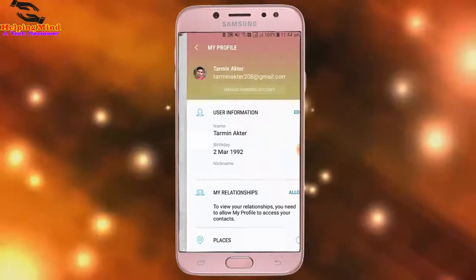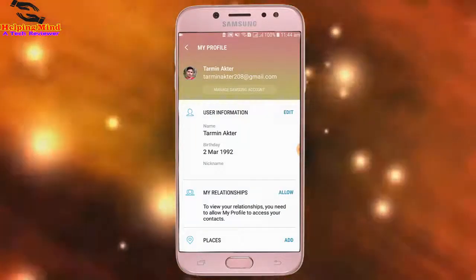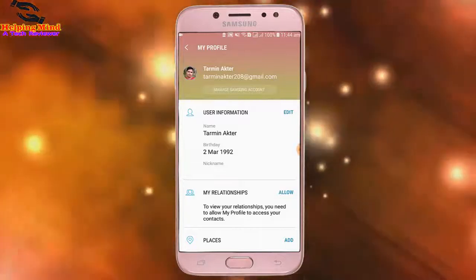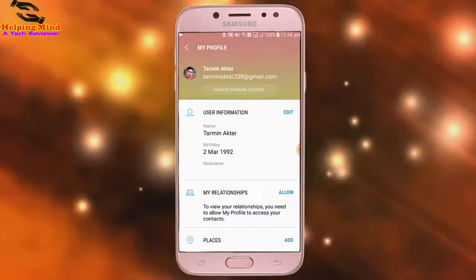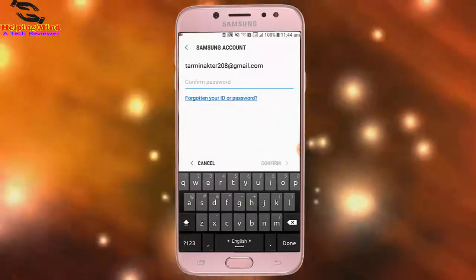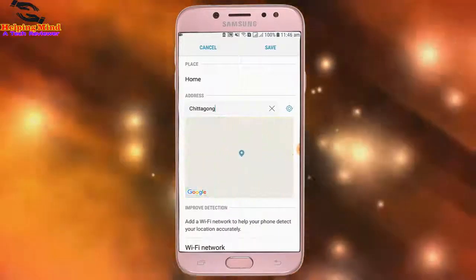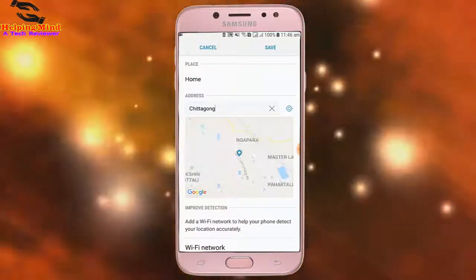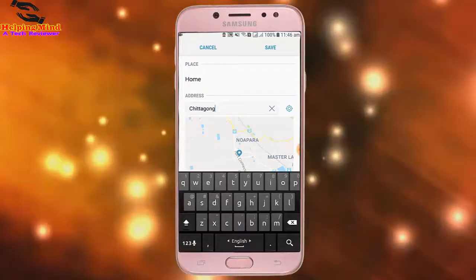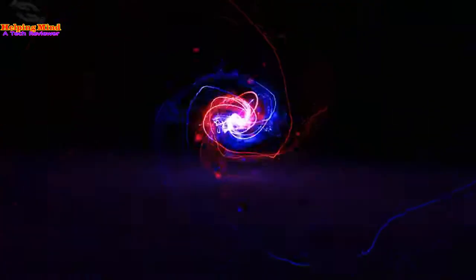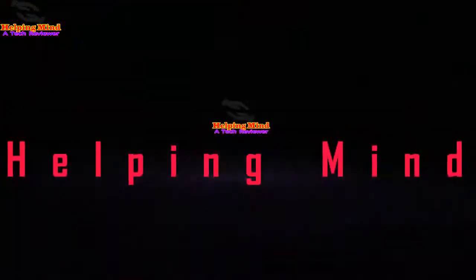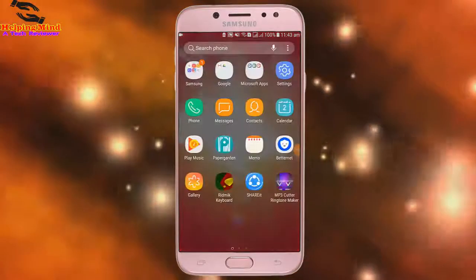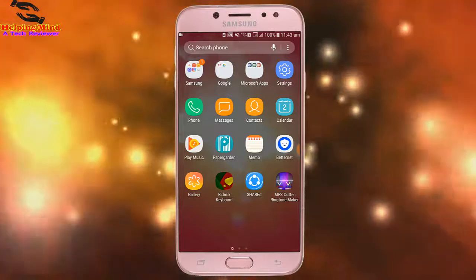Hi viewers, welcome to my channel. Every Samsung phone holder has a Samsung account on their phone, but many of them do not know how to customize their Samsung account. Now I will show you how to customize a Samsung account — keep watching.